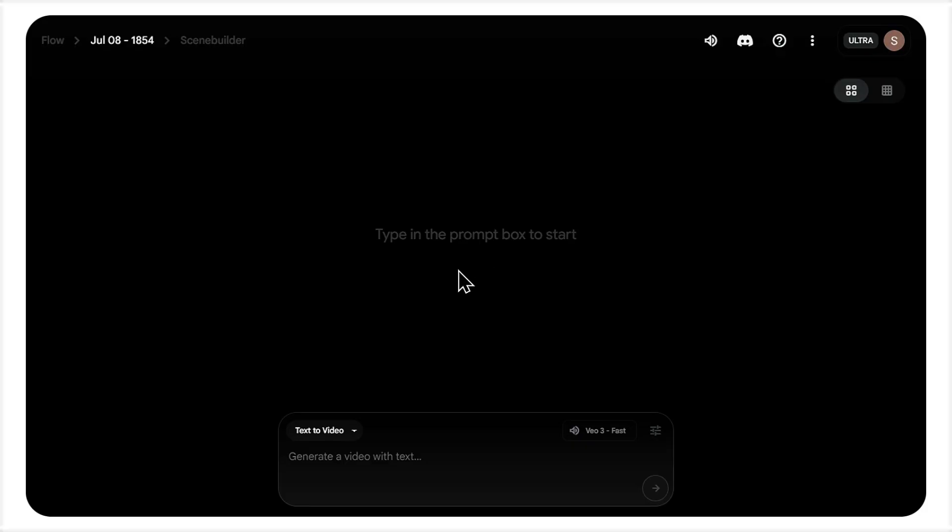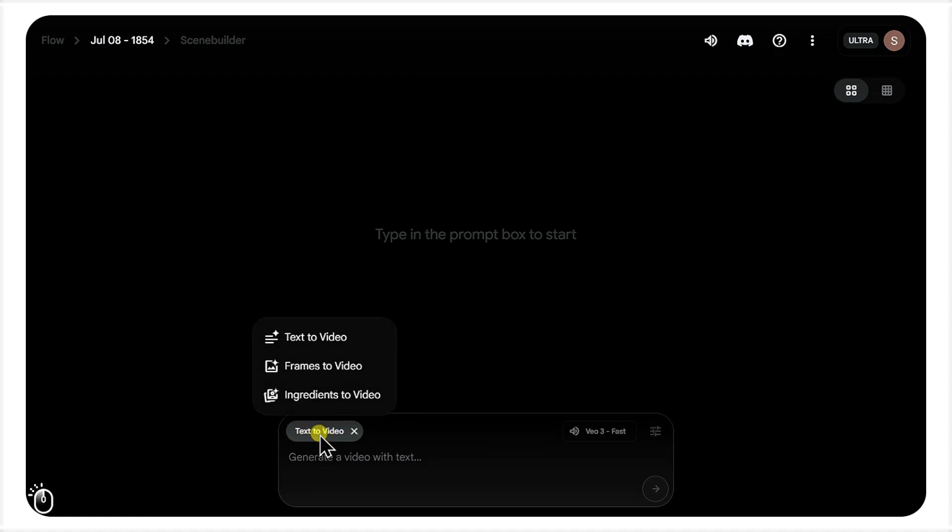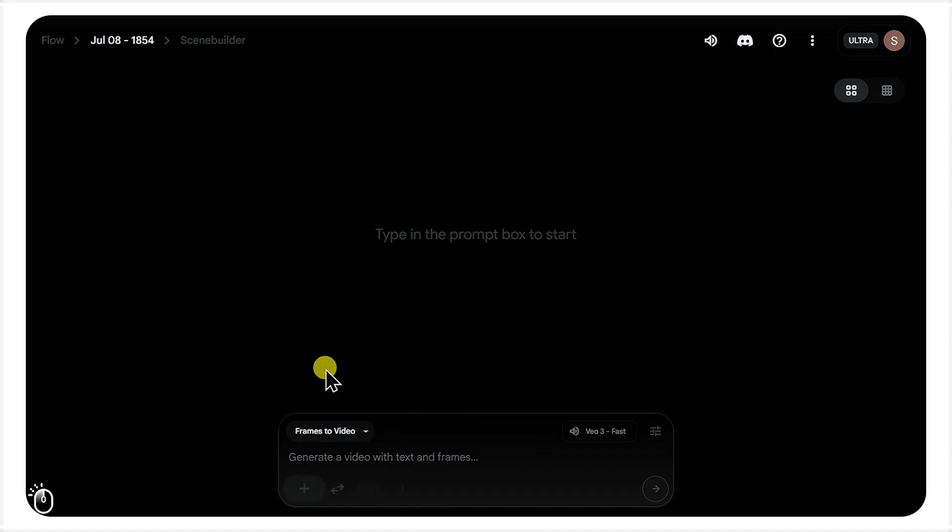Okay, you have to open Flow Studio where you already use to create videos using VO3. The key to this whole process is changing the mode from the default text to video to frames to video. This is what lets us use our own image as a starting point.